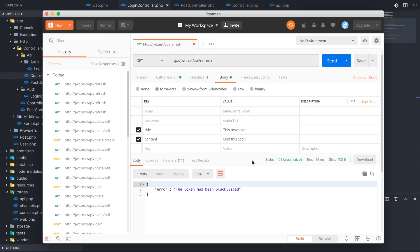We have successfully authenticated and secured a Laravel API. We learned how to create JWTs, use them in API calls to associate a particular user with requests to the server, get back information associated with that user, and refresh tokens before their expiration date. If you have any questions about this or anything related to Laravel or JWTs, please let me know in the comments or find me on Twitter. Thanks for watching.